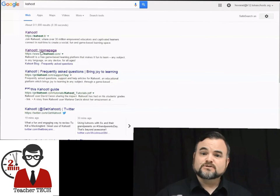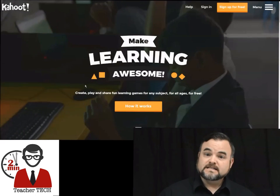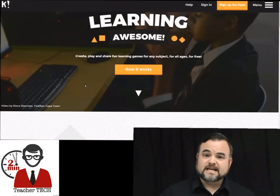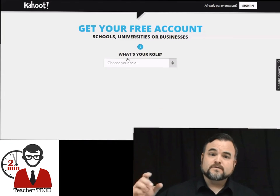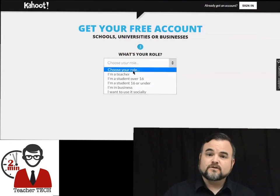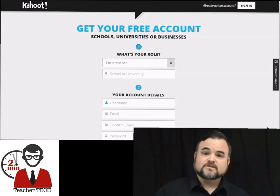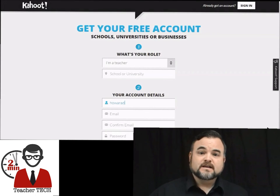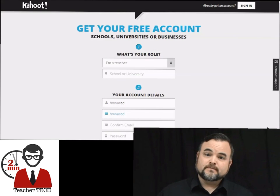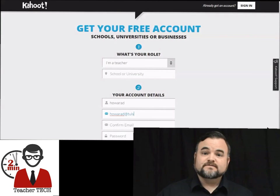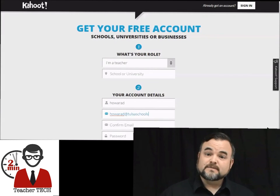The first thing you want to do is go to getkahoot.com. It's going to take you to their landing page and in the upper right hand corner there's going to be a sign up for free button. Go ahead and click that and that's where we're going to start today from scratch. It's going to take you to an account creation page that's very simple and straightforward. All you need is an email address.